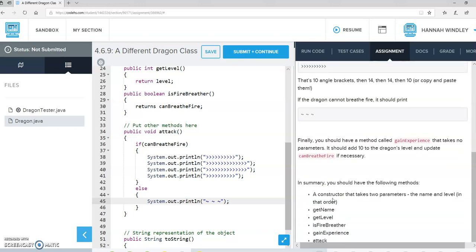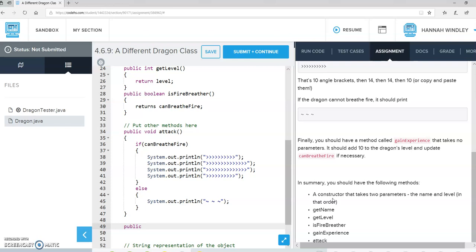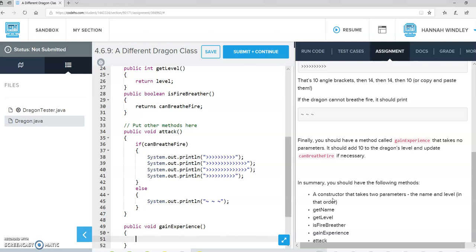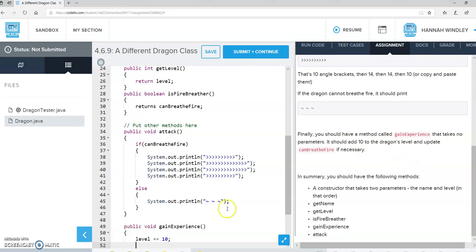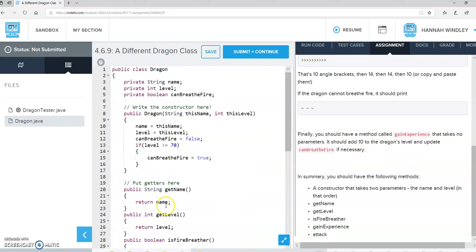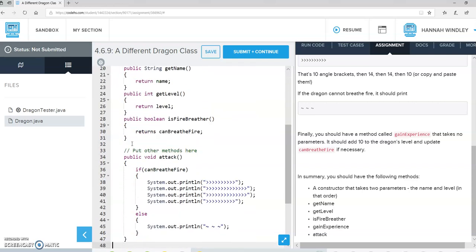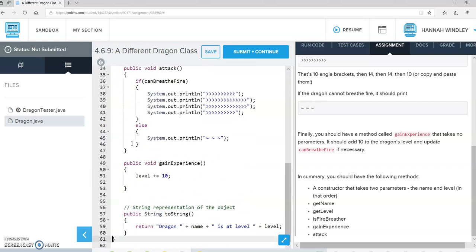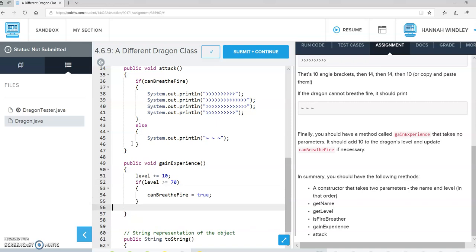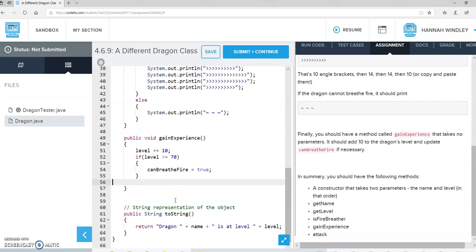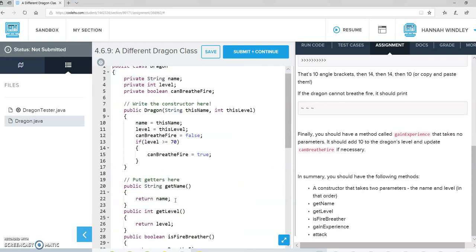And then we need another method called gainExperience, which does not take a parameter, they say. And all we're going to do is add 10 to the current level, and then we've got to recheck if he can breathe fire now. So the same thing I said up here, if the level is greater than 70, so we change the level, we should recheck if the level is greater than 70, then canBreatheFire. I think that's all they wanted us to do.